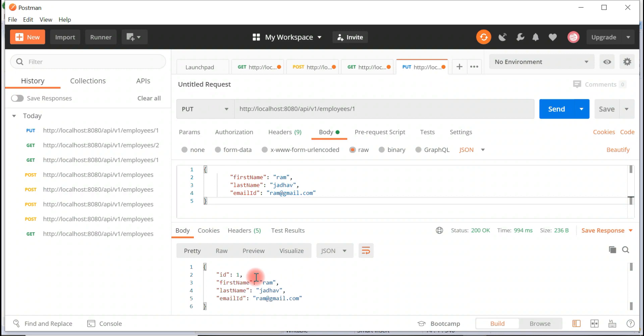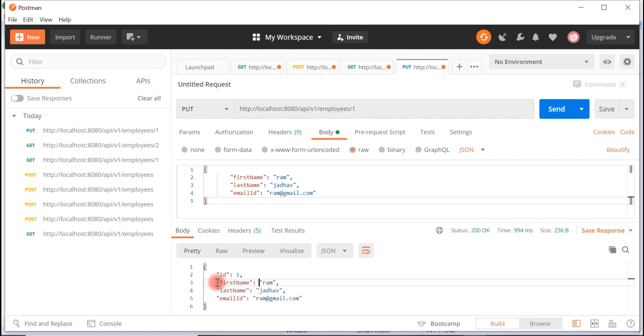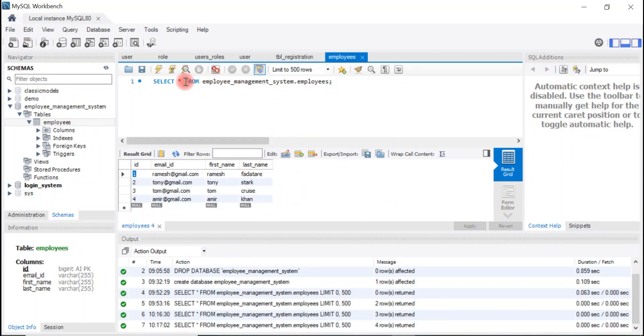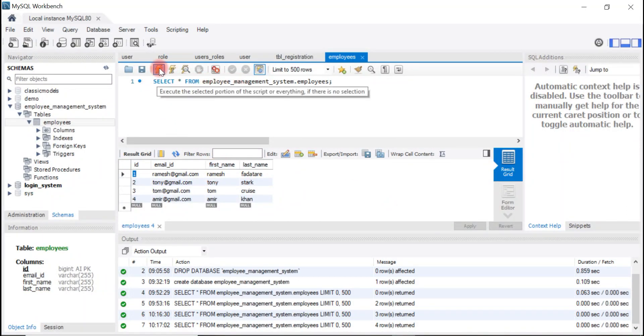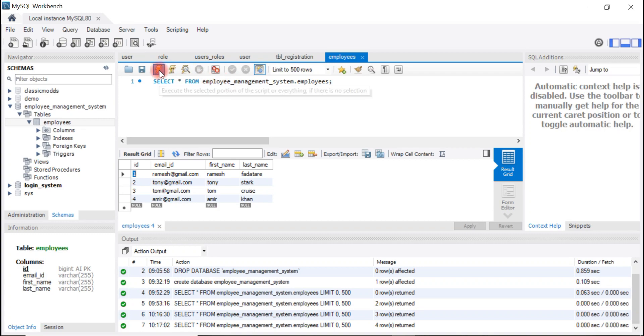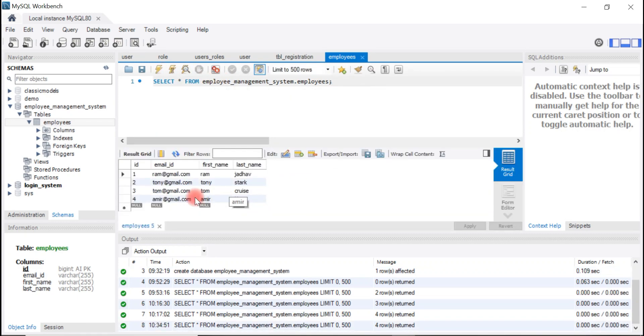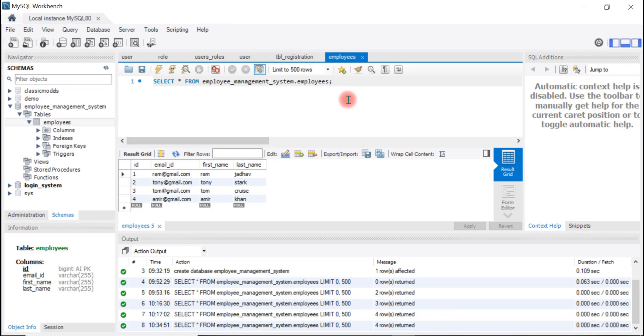Yeah, here we go! Look at here, the response. We got an updated record in the response and we have successfully updated first name, last name, and email address. Let's verify in the table. Let's query the select statement here. Look at here, the first record is successfully updated. Alright guys, we have successfully created update REST API and we have also tested it using Postman REST client.